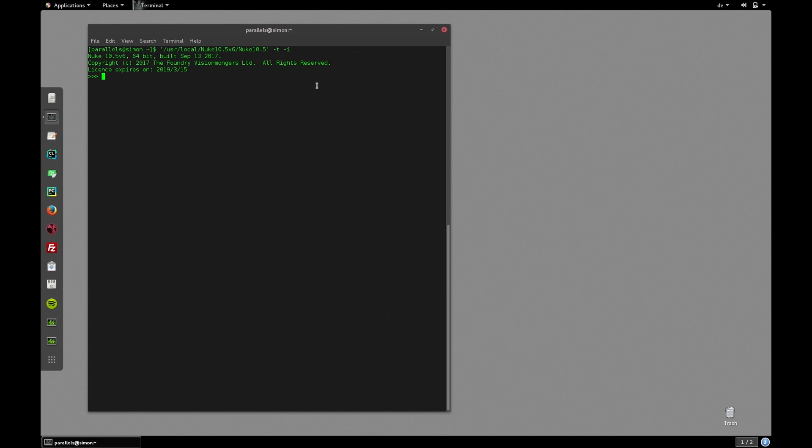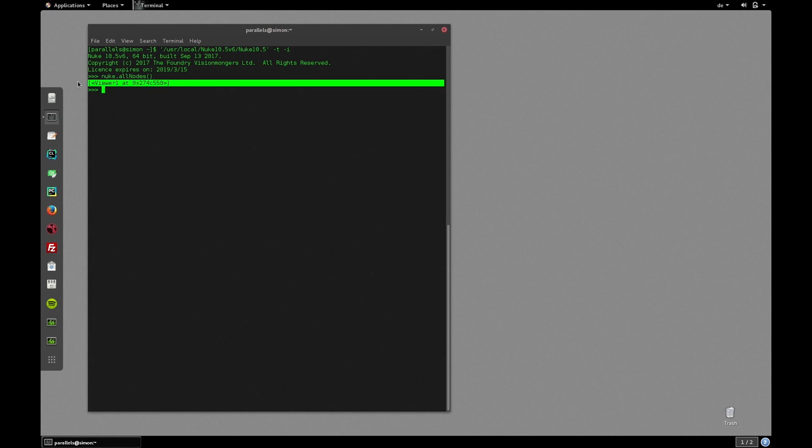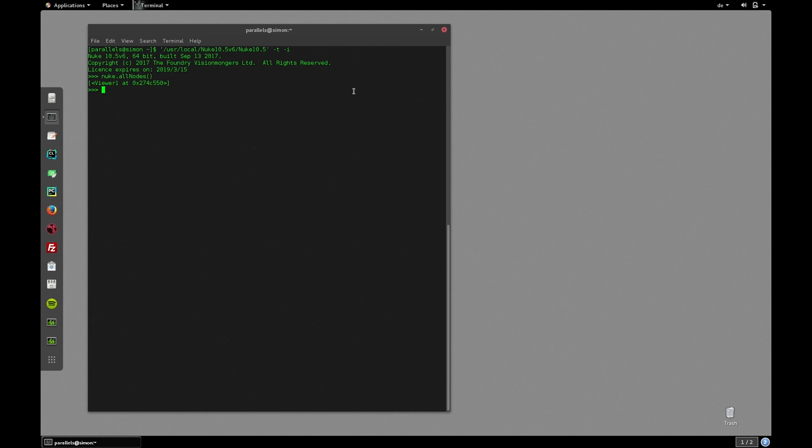And here we can basically do anything that we can also do in Nuke script editor. So let's for instance get all nodes. Let's simply write nuke.allnodes and get a list of all nodes. Now there's a viewer node present here although I haven't created one. This is the same behavior that we get when we launch Nuke in a GUI session. This is simply because the default template.nk file got loaded which included a viewer node. Let's remove that node. So nuke.delete nuke.allnodes with the index of zero which deletes the first node of our list. Let's check nuke.allnodes again and the list is empty. Perfect.